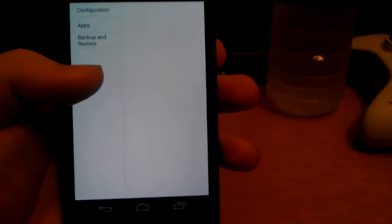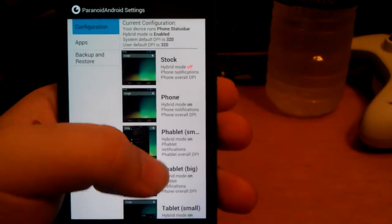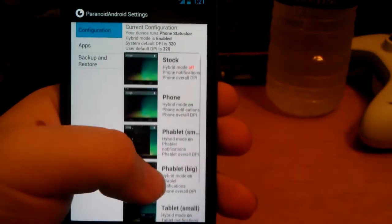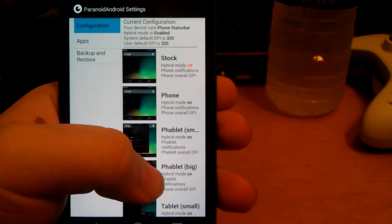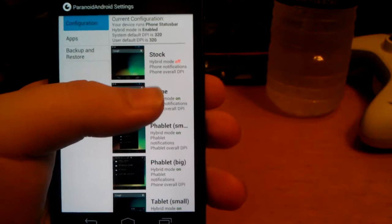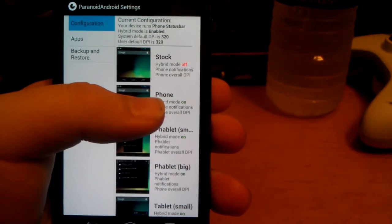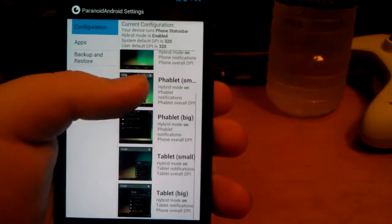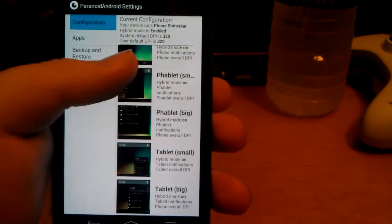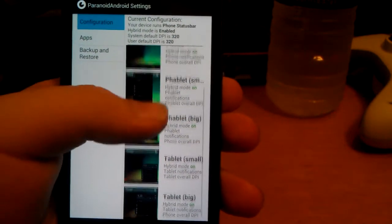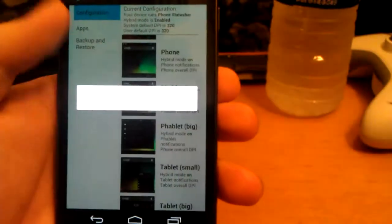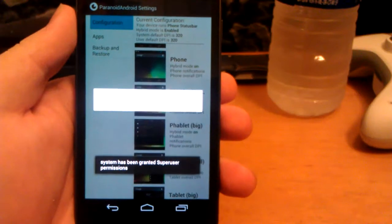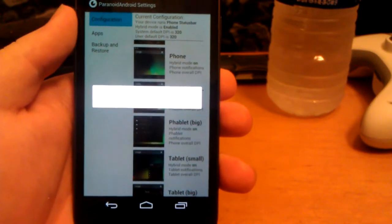Let's go into configuration - stock phone. Shouldn't stock and phone be the same thing? No, because hybrid mode is off there and hybrid mode is on the phone, that's one thing to look out for. You have fabulous small, tablet big, tablet small, or tablet big. I'm going to jump into the fabulous small.